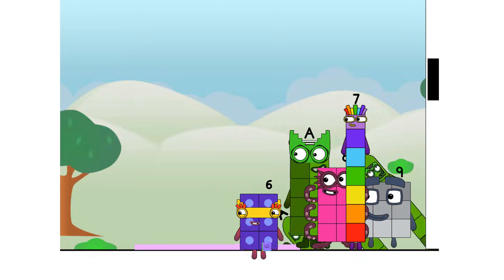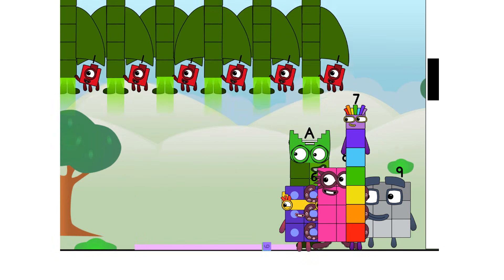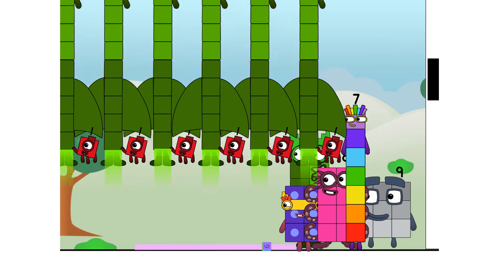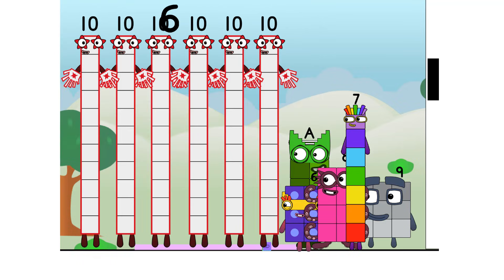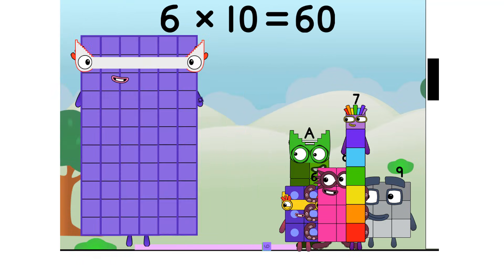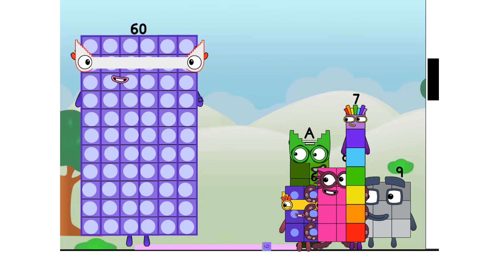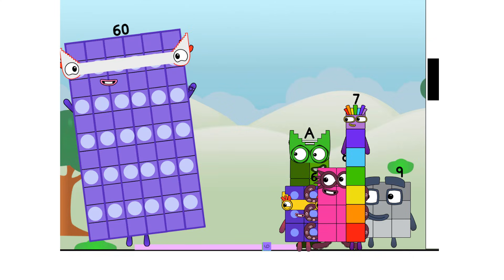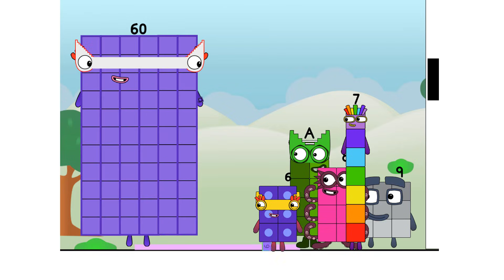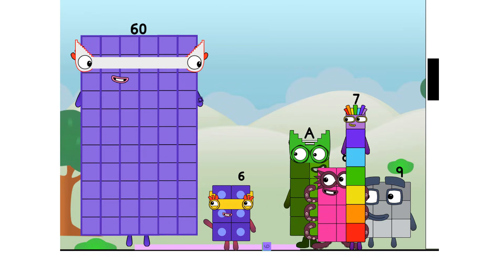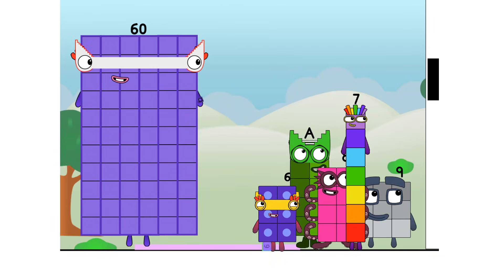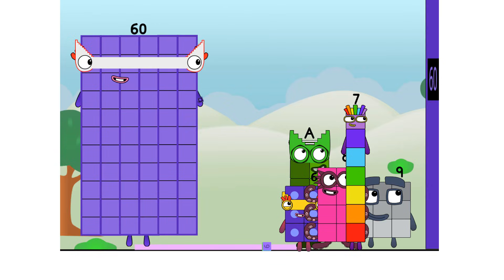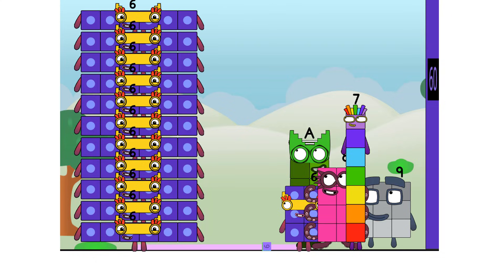6! Wow! 60! 6 slots of 10 is a new high score! I'm 6 tens! Or 10 sixes! Game on!